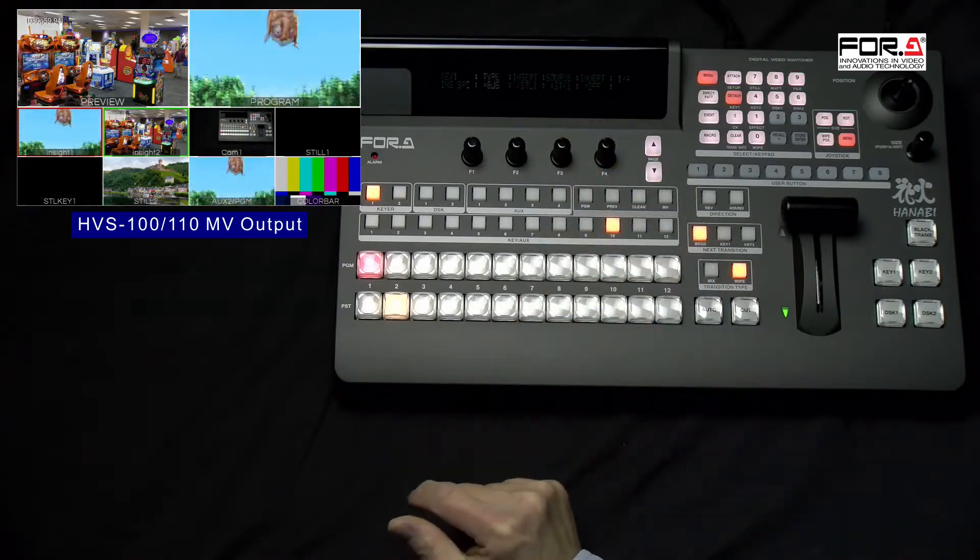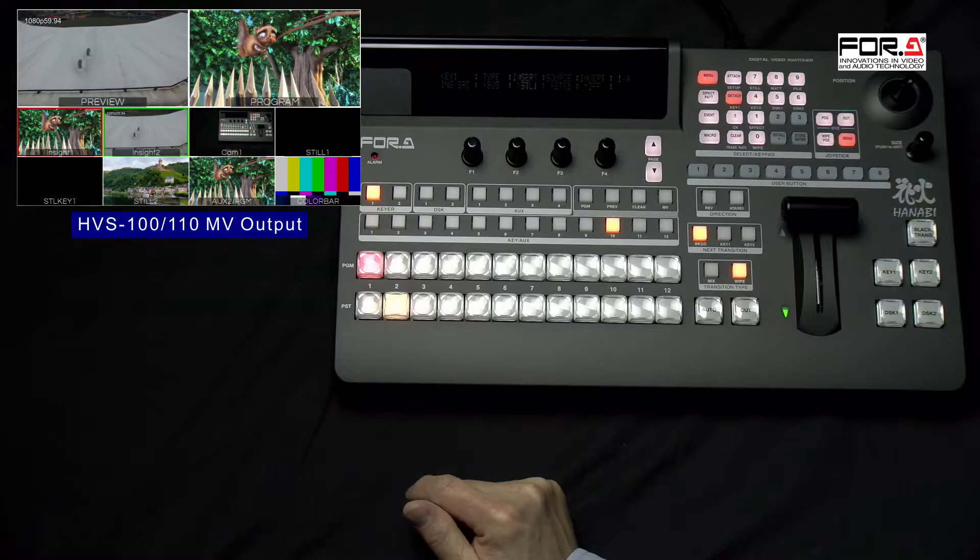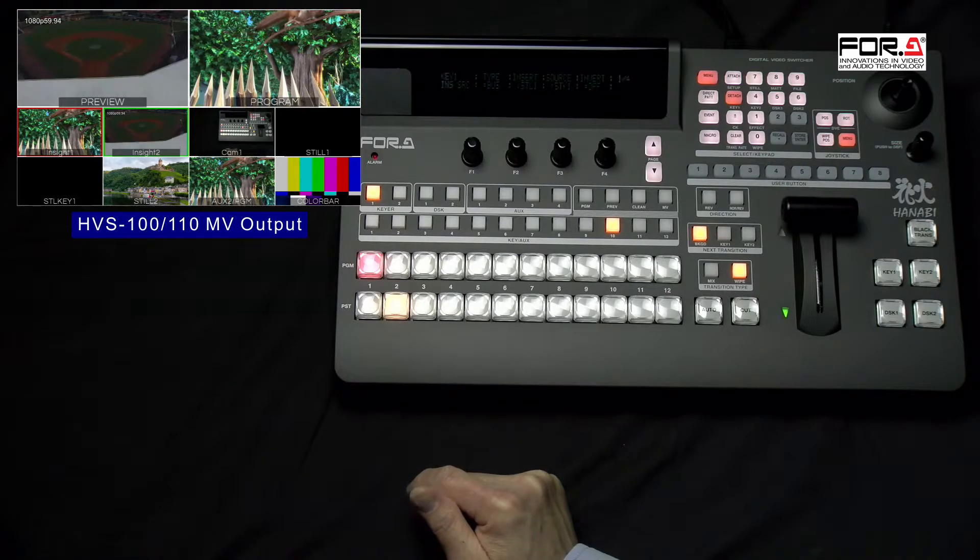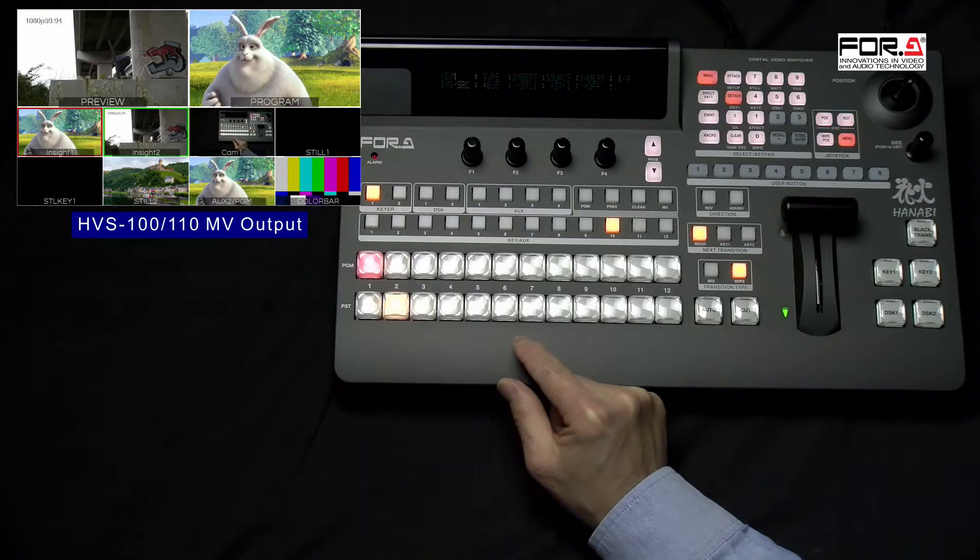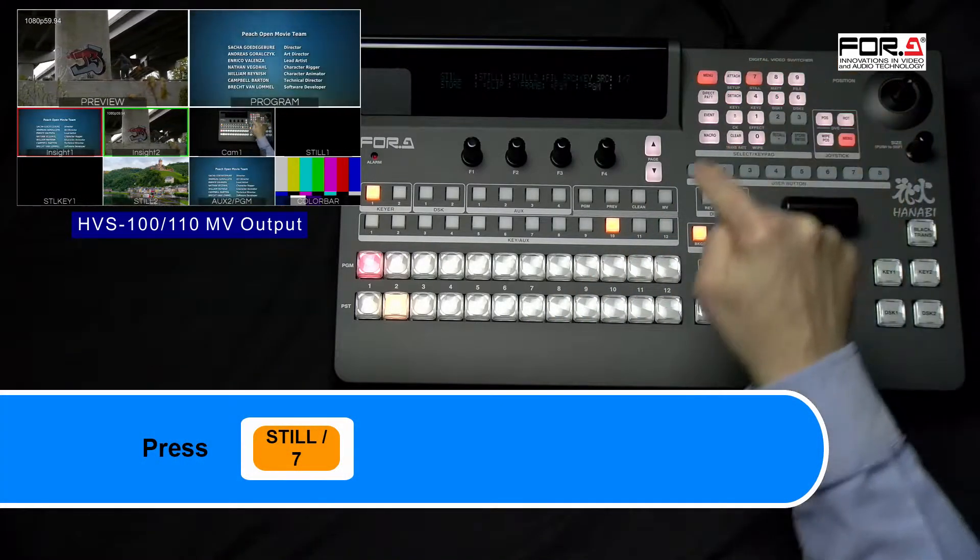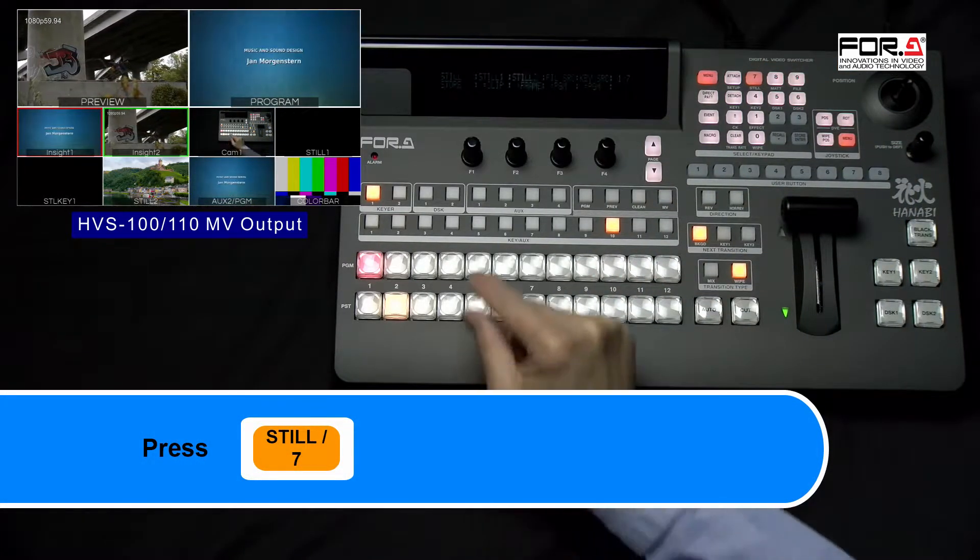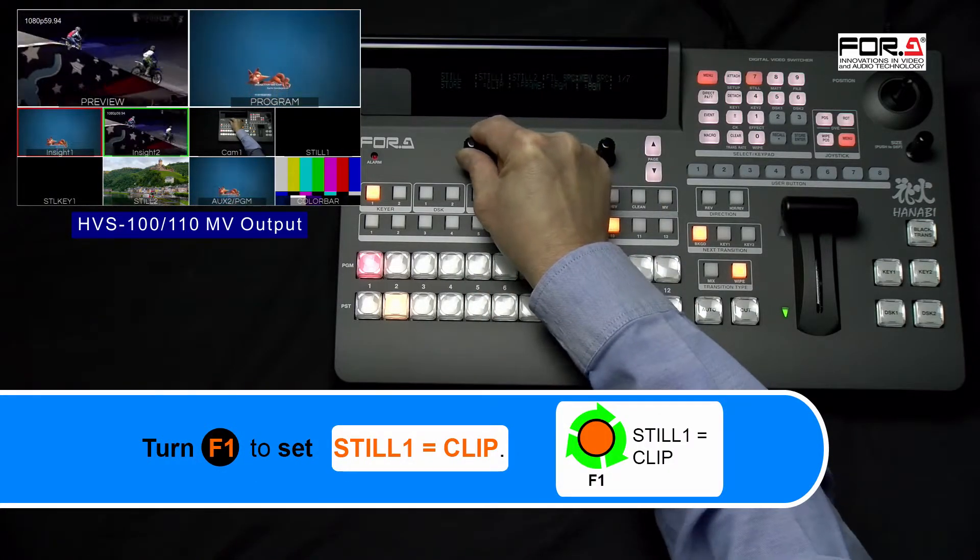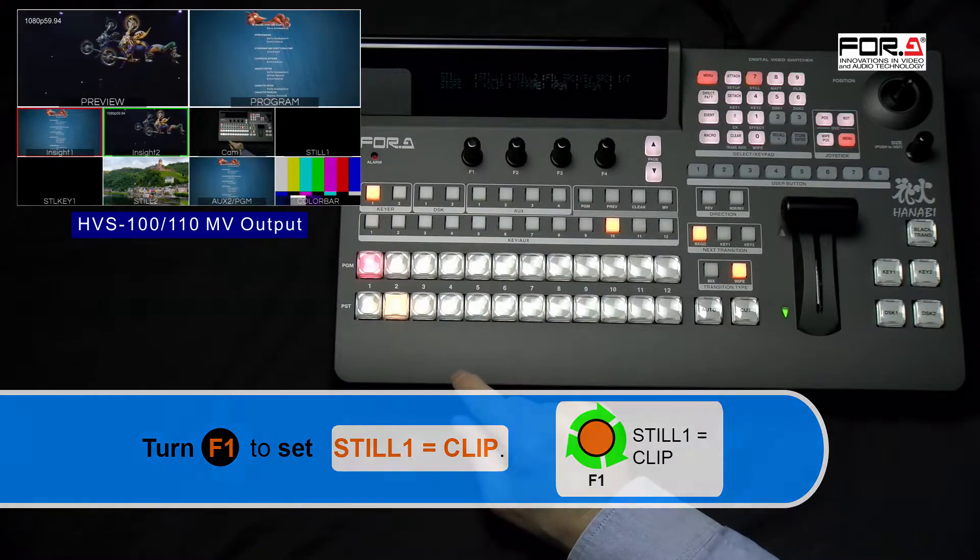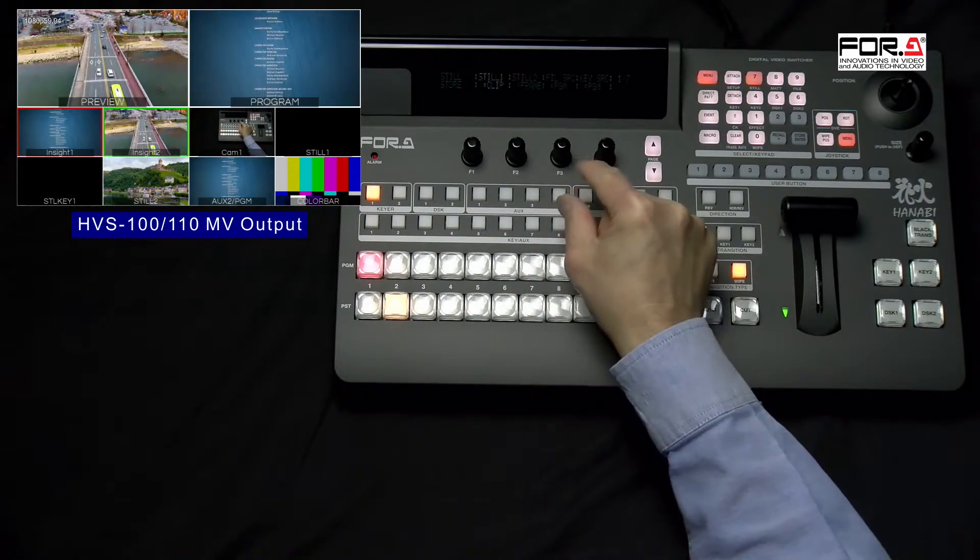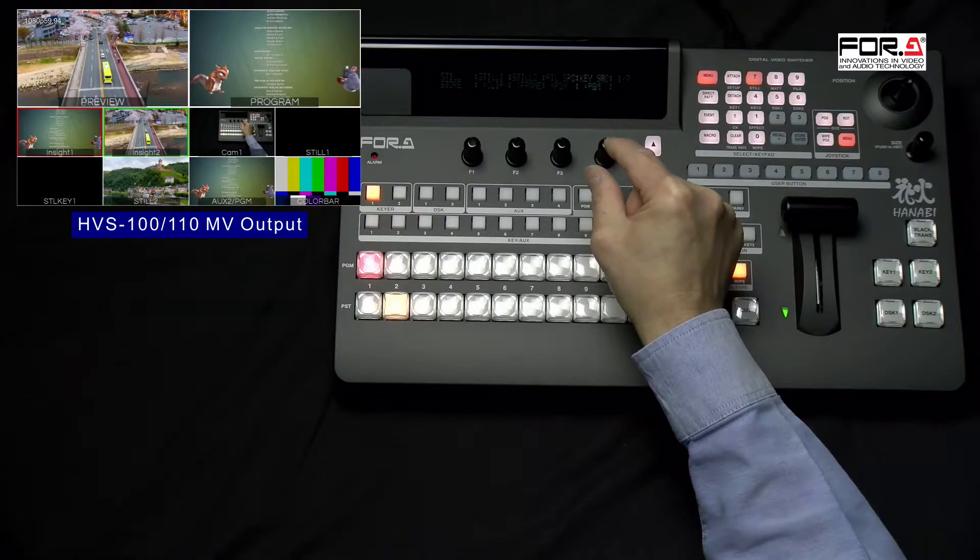Next, we need to configure our Steel's settings so that it plays a video clip and not a picture. In your Numeric Keypad section, please press the Steel button, which is also the number 7 button. In the Steel menu, please turn your F1 dial knob to set your Steel 1 to Clip. If you're using Steel 2, then please set it to Clip.